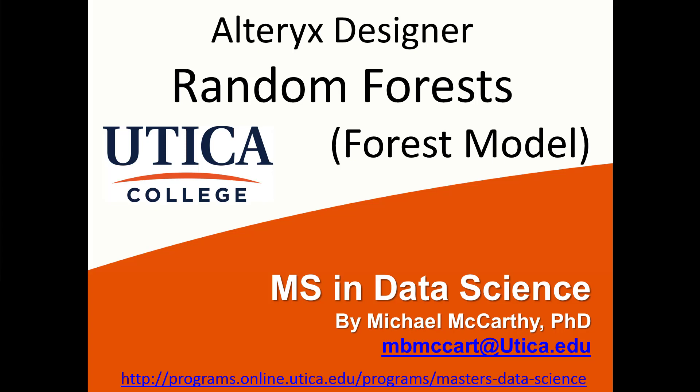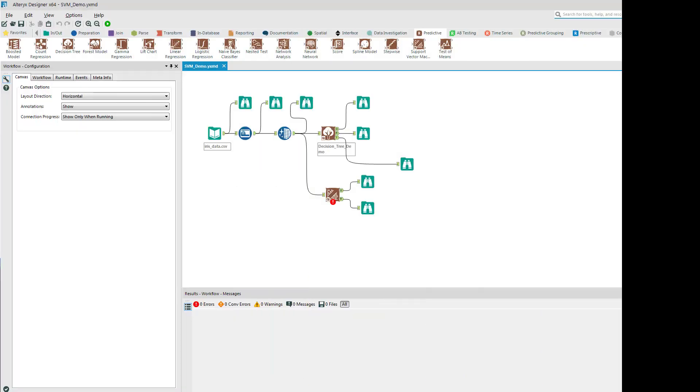Hey team, this is Dr. Michael McCarthy and today we're going to talk about the random forest model. In Alteryx they just call it the forest model.